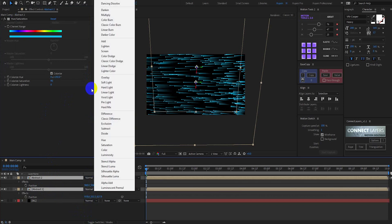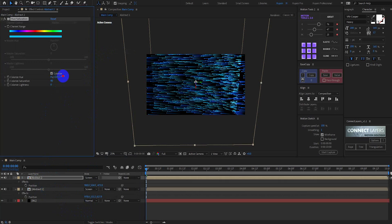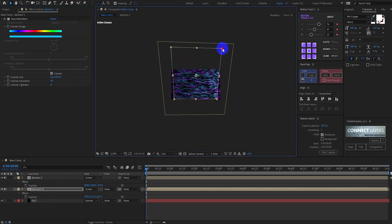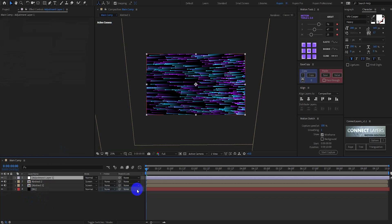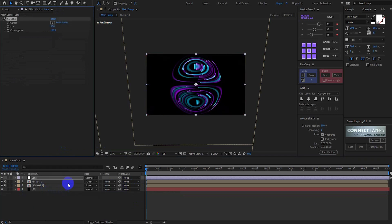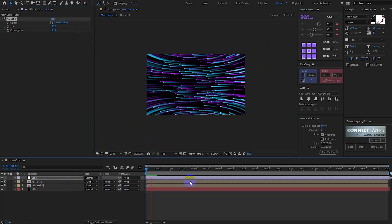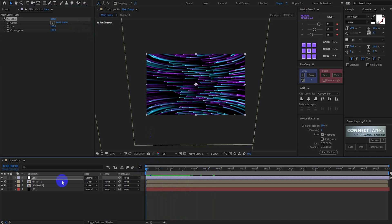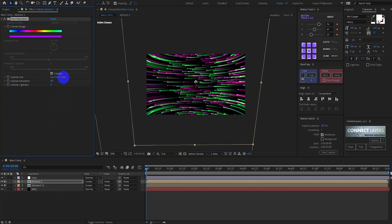Make sure both layer modes are set to Lighten. Then select the second abstract layer and change the color hue. Now create an adjustment layer — I call this 'lens'. Search for the CC Lens effect and change the size according to your choice.